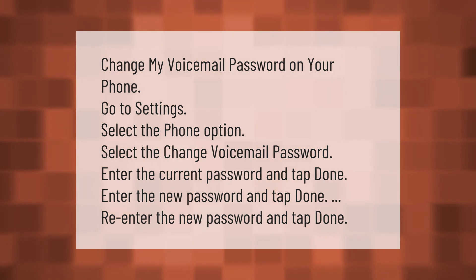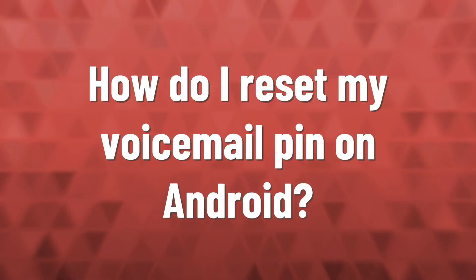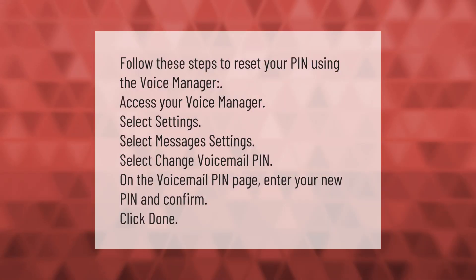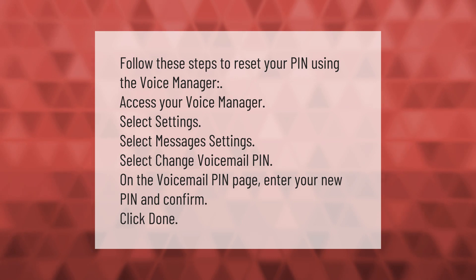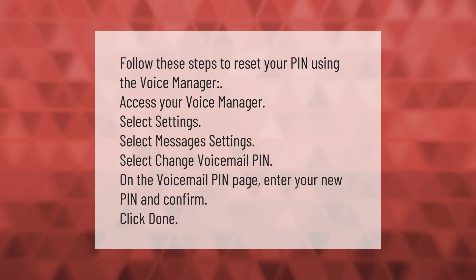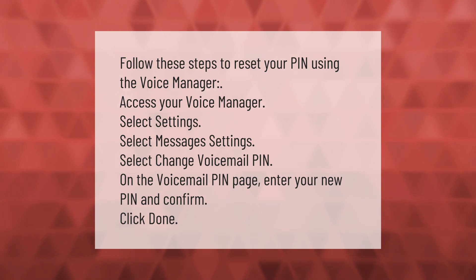Make your mark — take our lead. Follow these steps to reset your PIN using the Voice Manager. Access your Voice Manager, select Settings, select Message Settings, select Change Voicemail PIN. On the Voicemail PIN page, enter your new PIN and